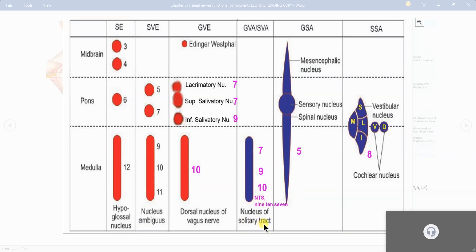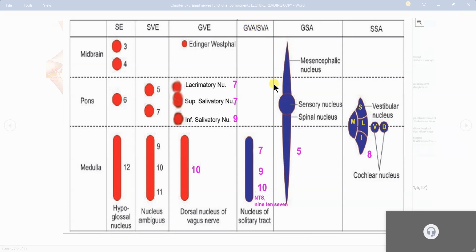That is your nucleus tractus solitarius, also known as the nucleus of the solitary tract, abbreviated as NTS. NTS represents cranial nerves 9, 10, and 7. These three nerves have taste fibers related to this nucleus. Taste is a type of special sensation — the special visceral afferent component of taste is represented here in the NTS nucleus.